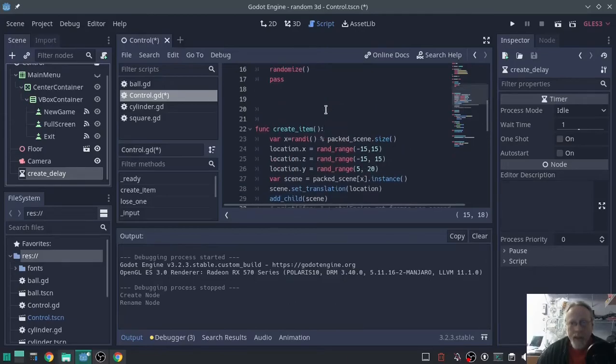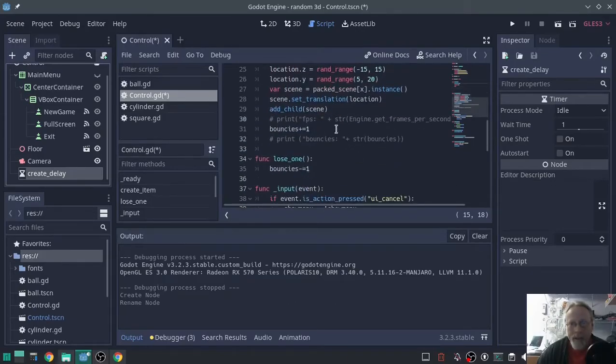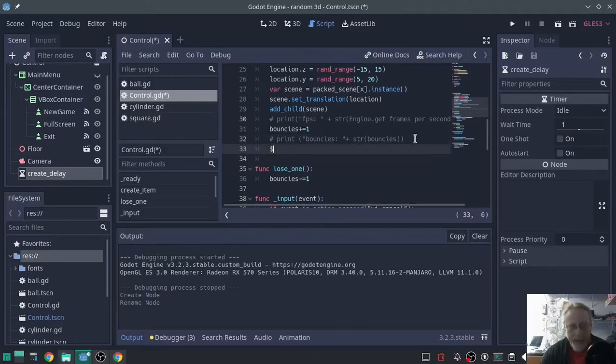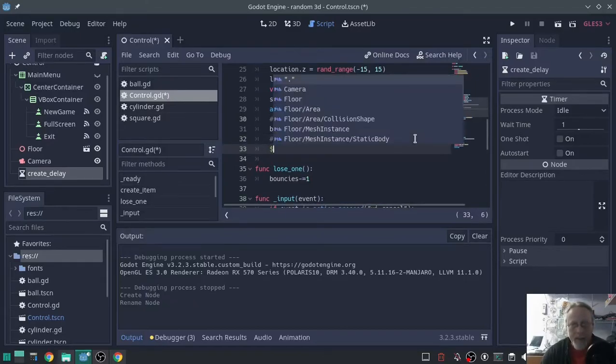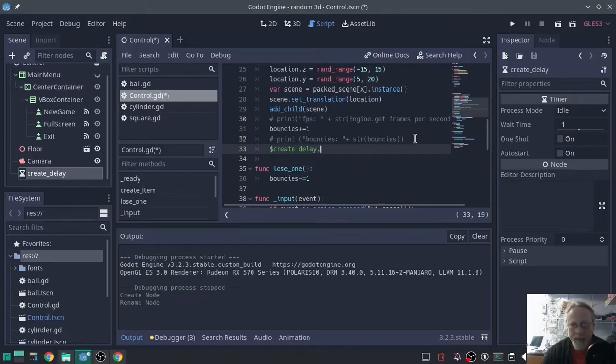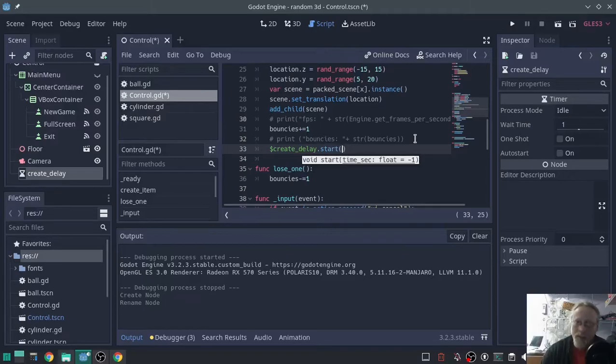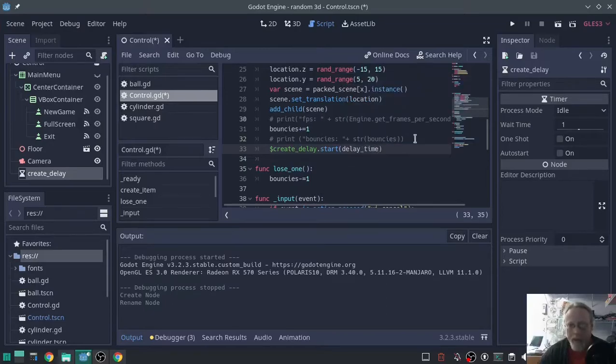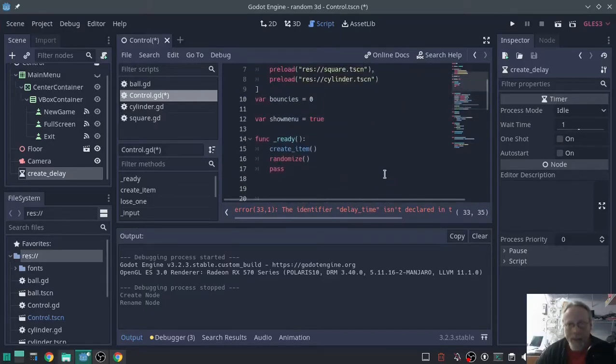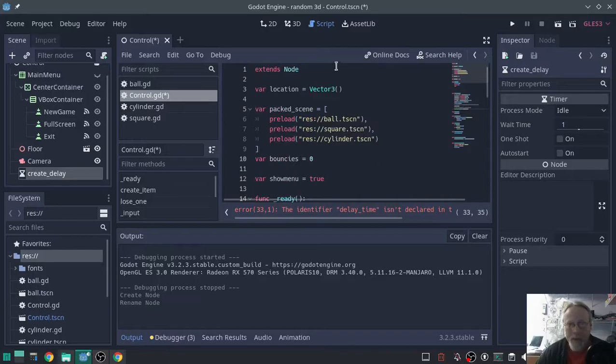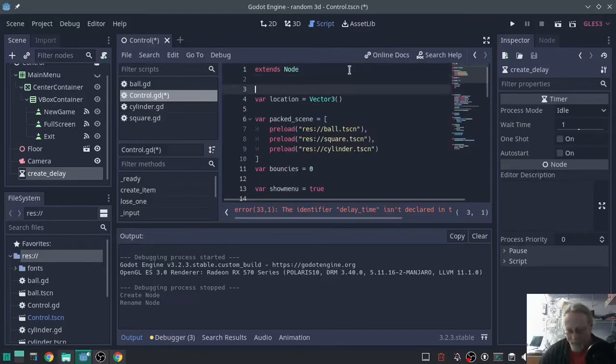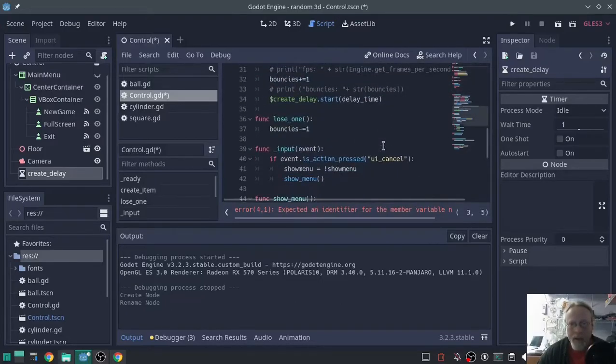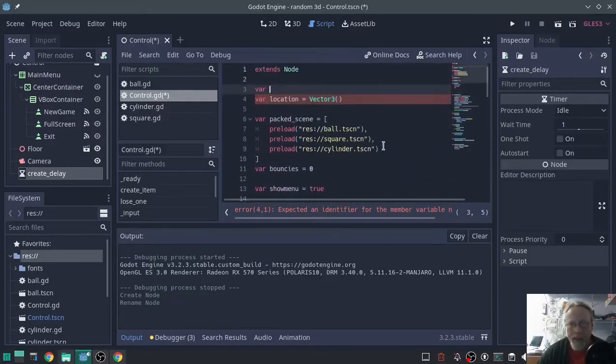Inside the create item function, at the end of it, we're going to call that create delay and start it. Create delay dot start. We're going to pass a variable so that we don't have to go to that every time. We're going to call it delay time. It's going to complain that it's not been set up here. We're going to set it, so I'm going to call a variable and we're going to name it that delay time.